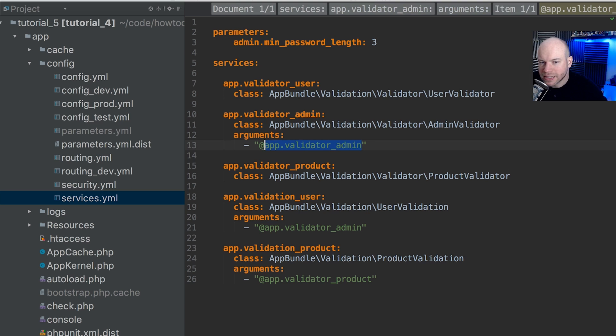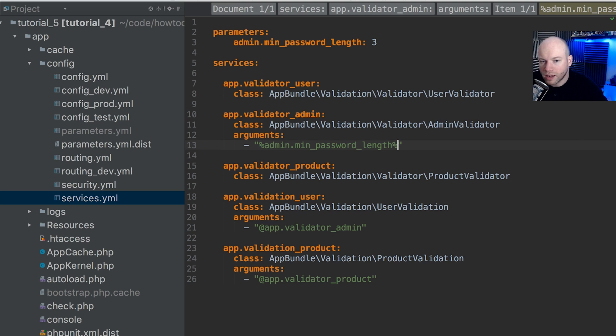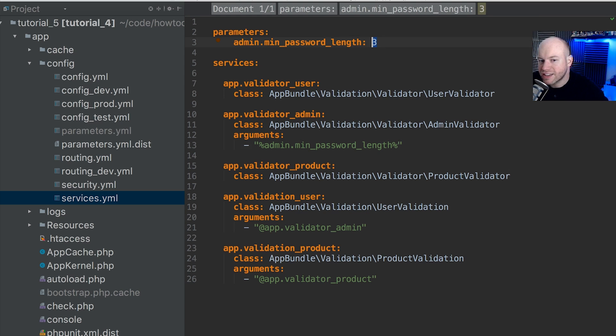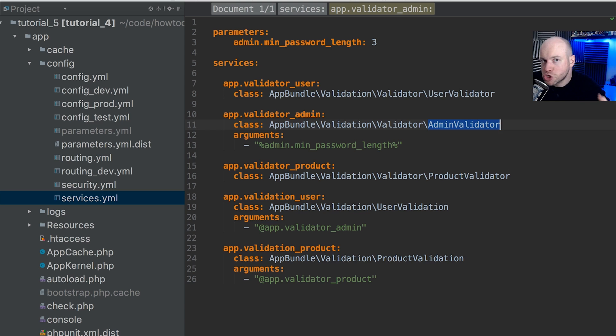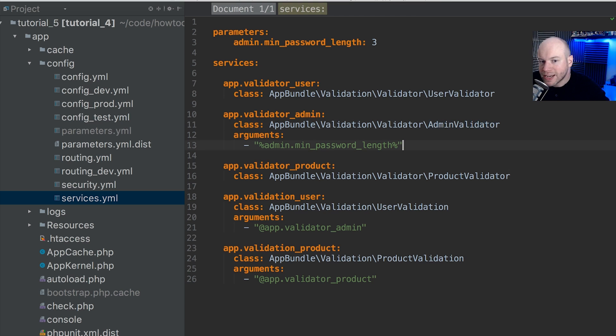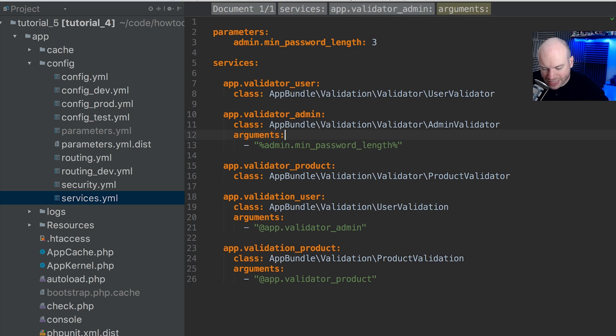Now what we do is we can supply this parameter into here, but notice that this argument has an at symbol. An at symbol means that it is another service that has been defined already. But what we need is a parameter, and parameters are defined using the percentage signs on either side. Now what we're doing is we're injecting the value three as the first argument into the constructor of admin validator. I want to keep this tutorial nice and small and simple and quick for this one. But right now what we're doing here is we're just simply injecting the value of three based on this parameter as this argument.